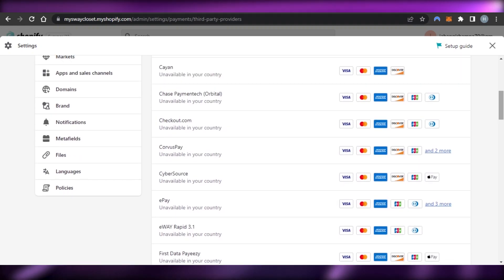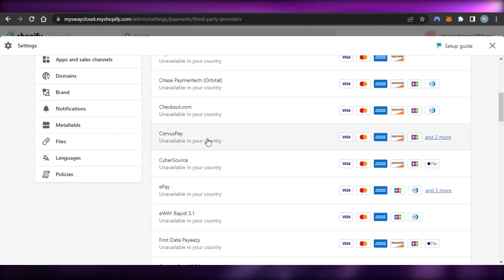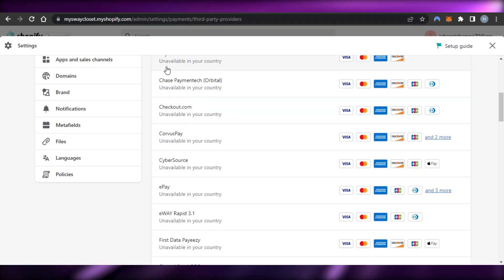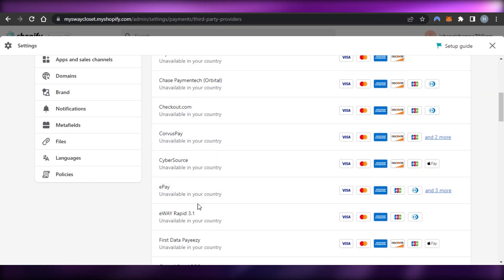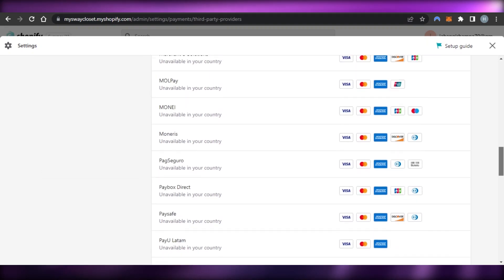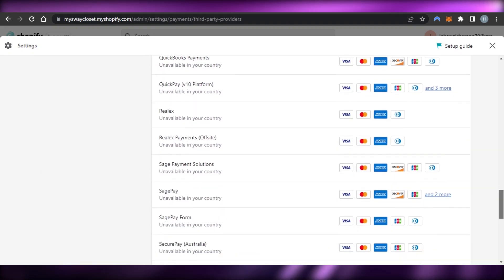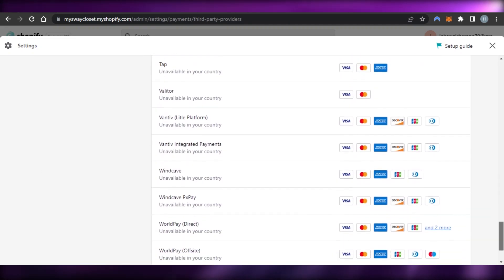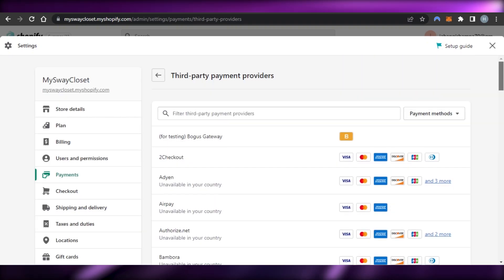You can see the different services and payment methods each provider has. For example, we have Corvus Pay right here. Shopify will also show you which providers are available in your country and which are not, so you'll naturally go with the one available for your region.